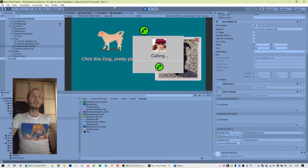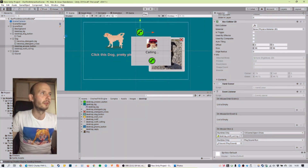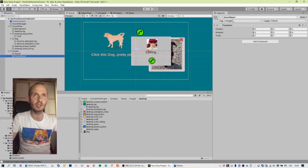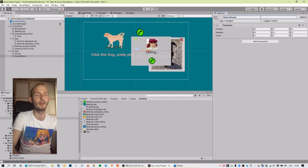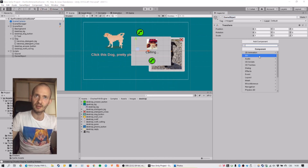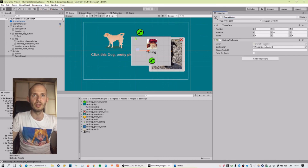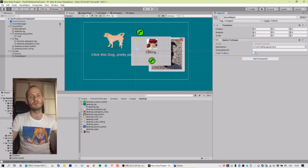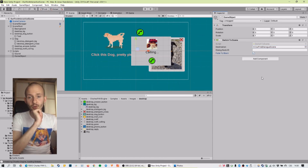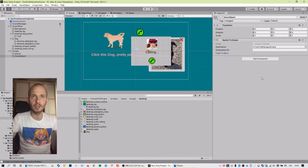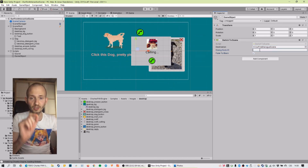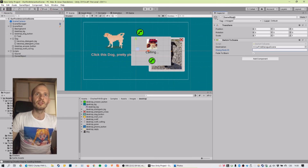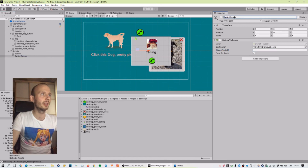The last thing missing is to switch the scene. We also have a special script for that. In Scripts, create empty and call it Switch Scene. Add component from C Scripts — Switch To Scene. Here I select the scene I want to move to, which is our first dialogue scene, and I can set fade to black. We can also jump to a particular node with a particular ID, which is really handy.